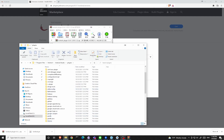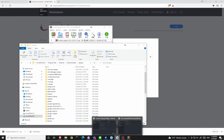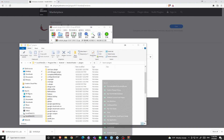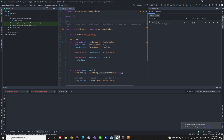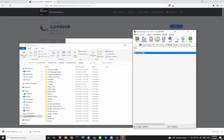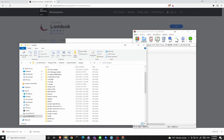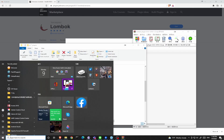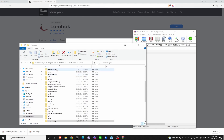The only thing you need to do — first of all, you need to close Android Studio. And then copy this directory, Lombok-plugin, into the plugins directory. Now you can reopen Android Studio.